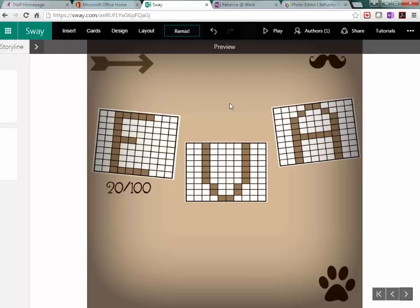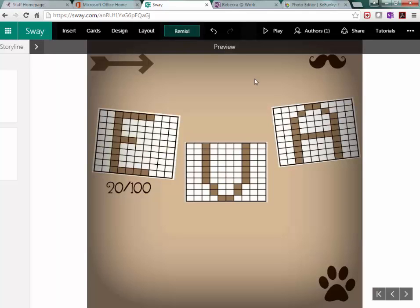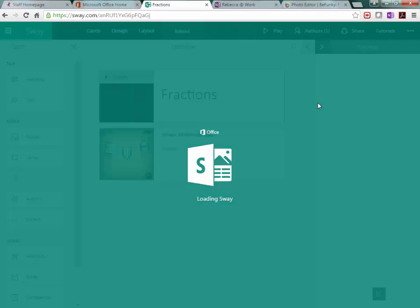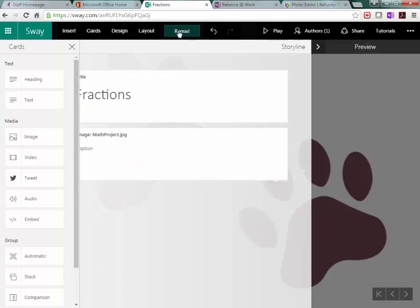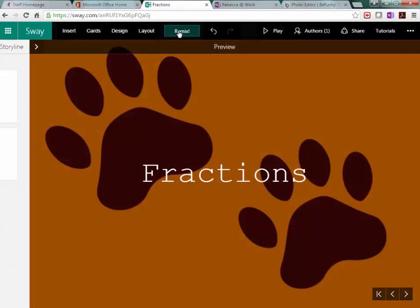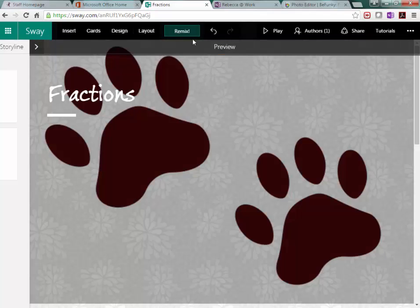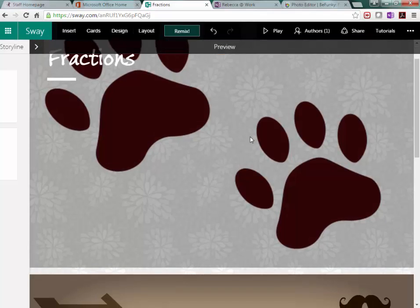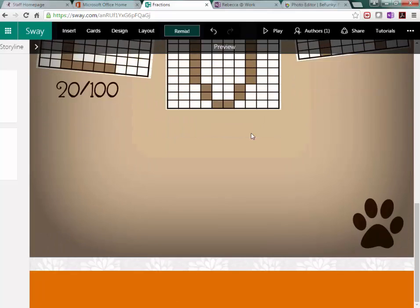The fun thing about Sway is I can choose to remix. And it will automatically just give me a different layout. Let's remix that. Now it goes up and down.